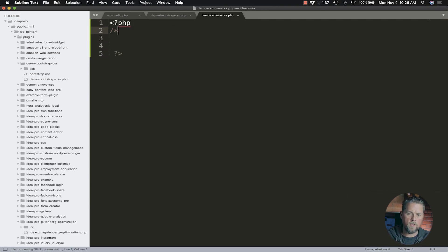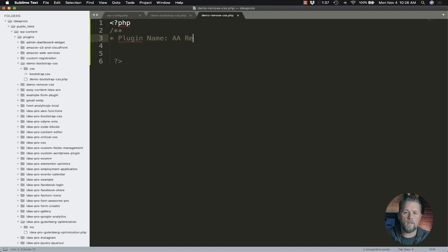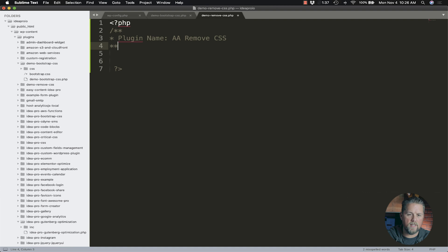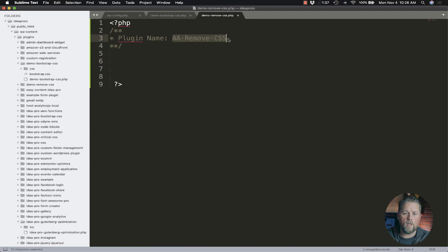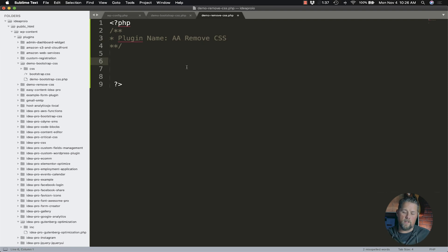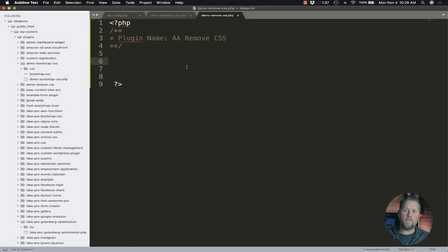We're going to add some PHP tags here. This is going to be a very basic plugin. Add some comments here - plugin name, and we're going to put AA remove CSS. I'm putting AA at the top because I want to find it in the list of plugins. You can name the file and folder whatever you like, as long as the folder name and the PHP page match, because that's how WordPress looks for that PHP file based on the folder name.